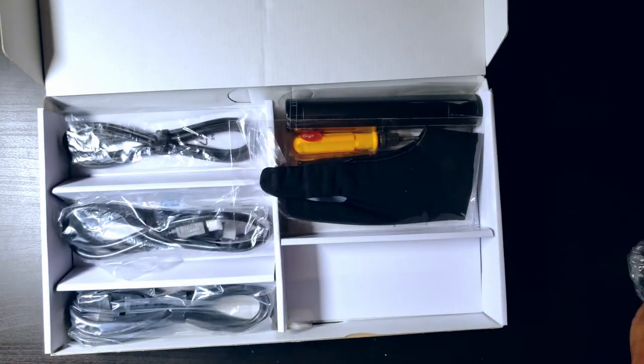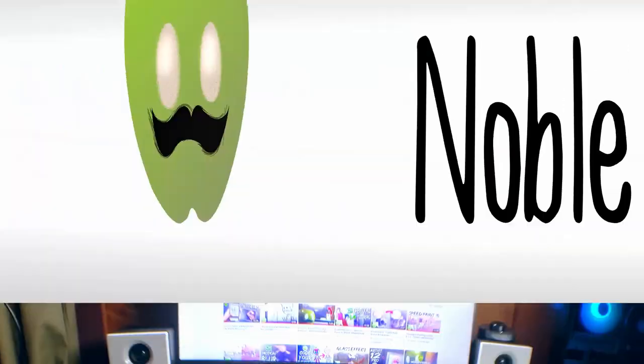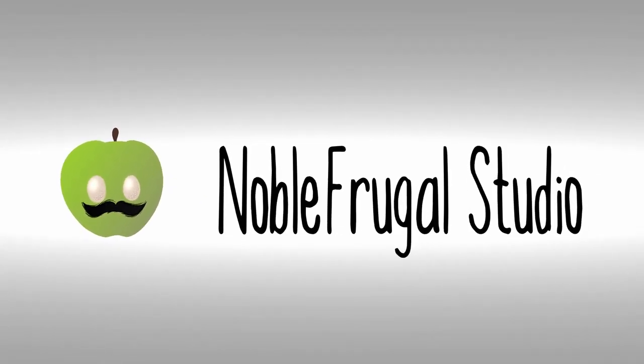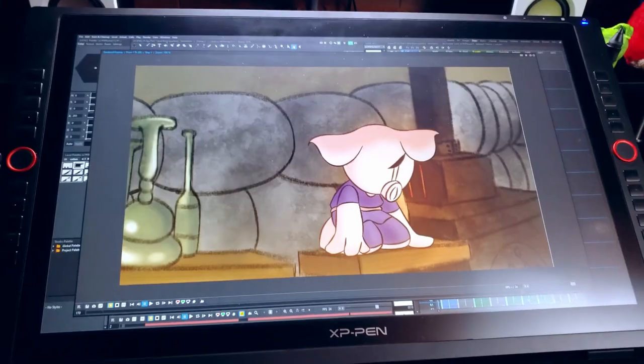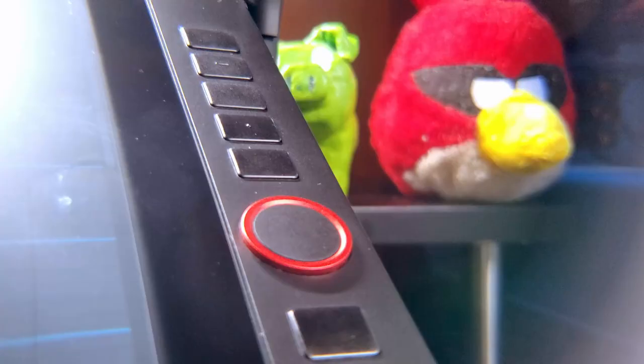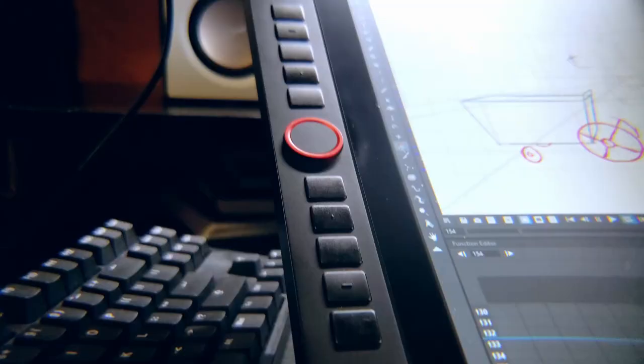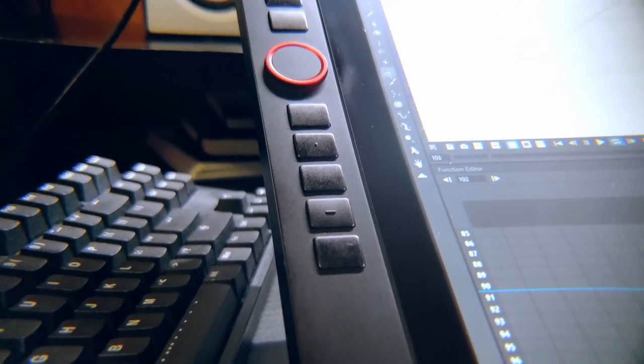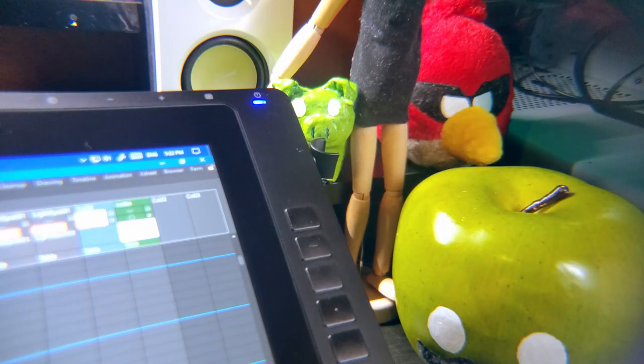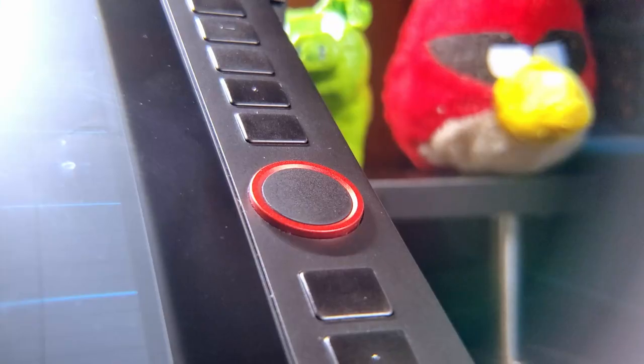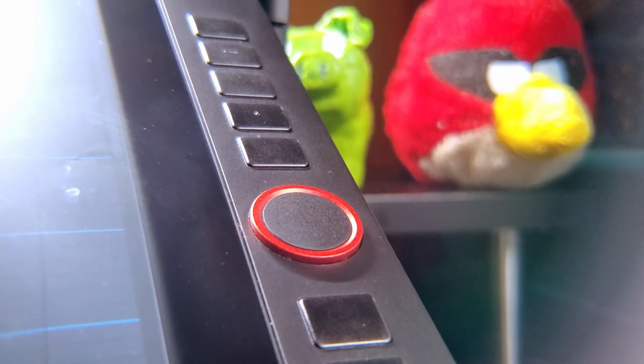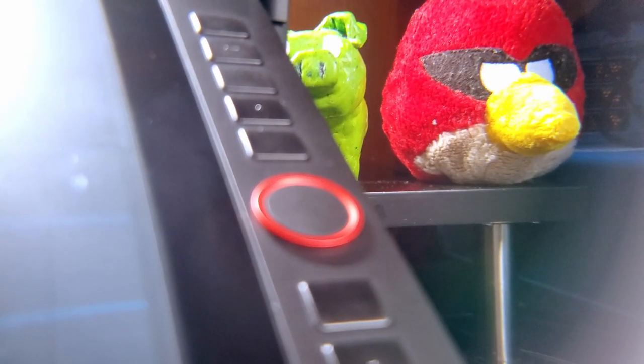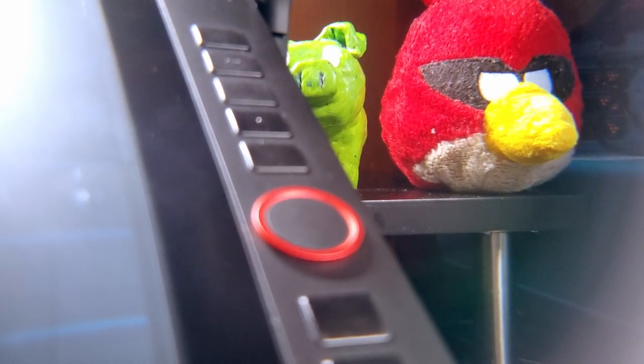Anyways, let's talk the Artist 24 Pro. 24-inch display, 1440p resolution, 20 express keys, and two, count them, two of my favorite little red dials and a pen holder. Wow, I really don't even know where to start with this thing. Okay, let's get some basic facts down so you can understand this thing a little better, and then I'll go over what I like, what I don't like, and some feedback I have for this product.